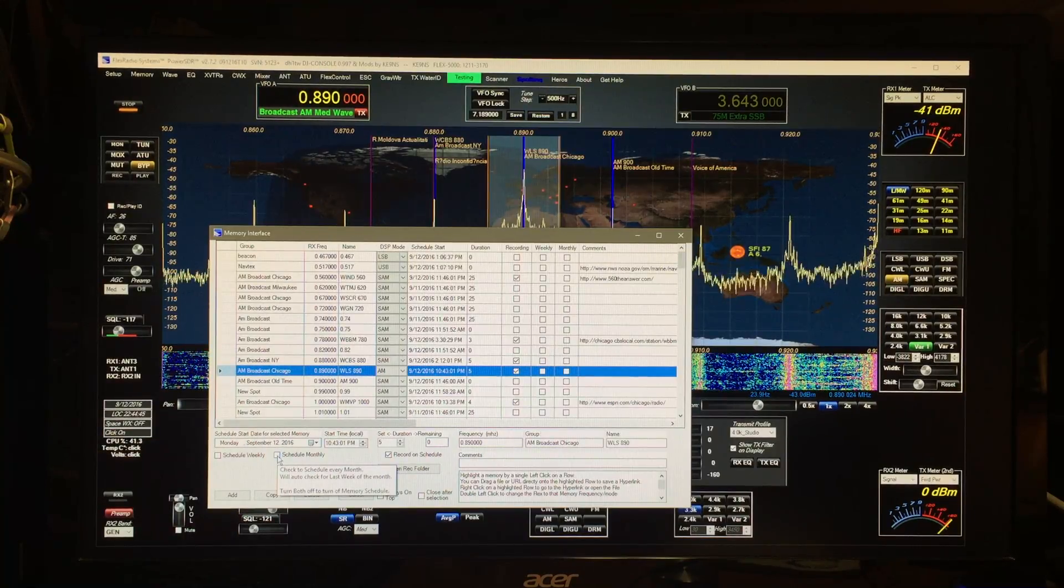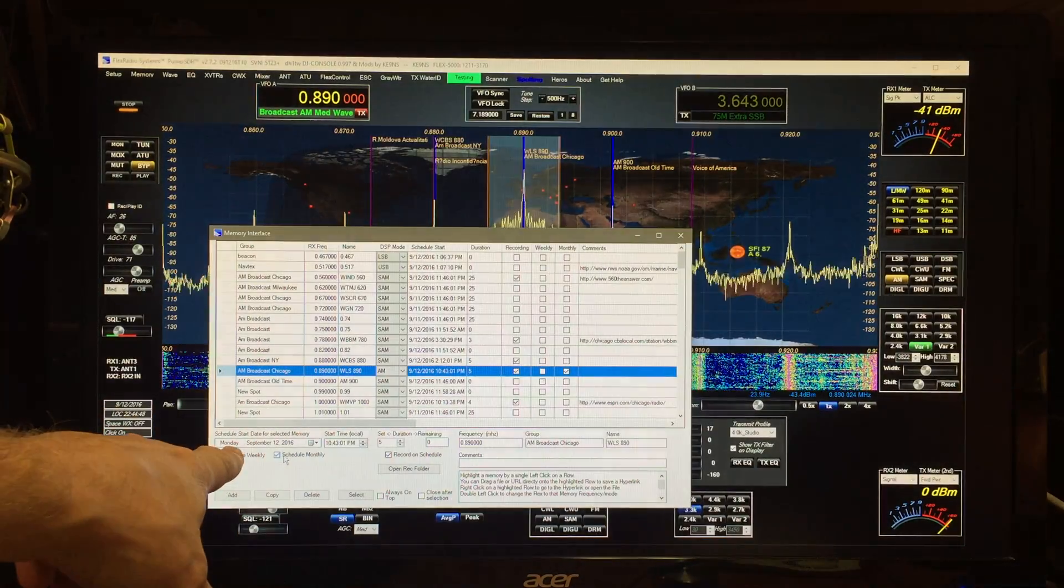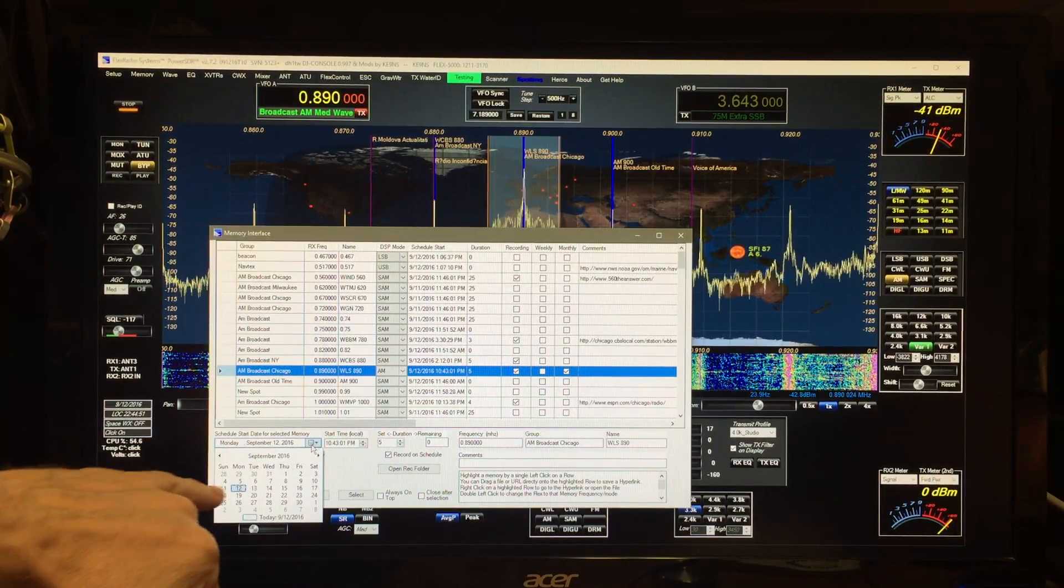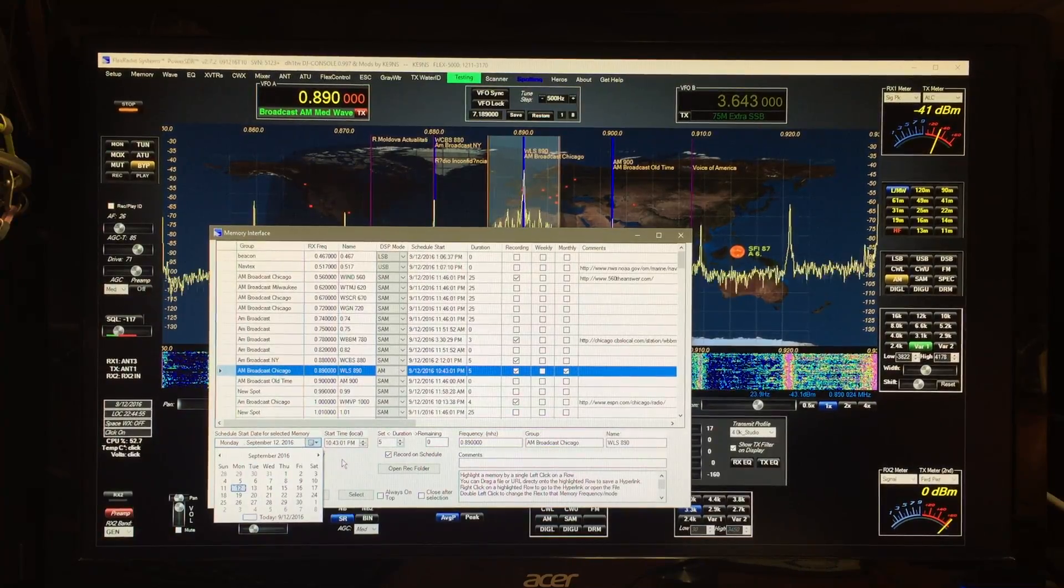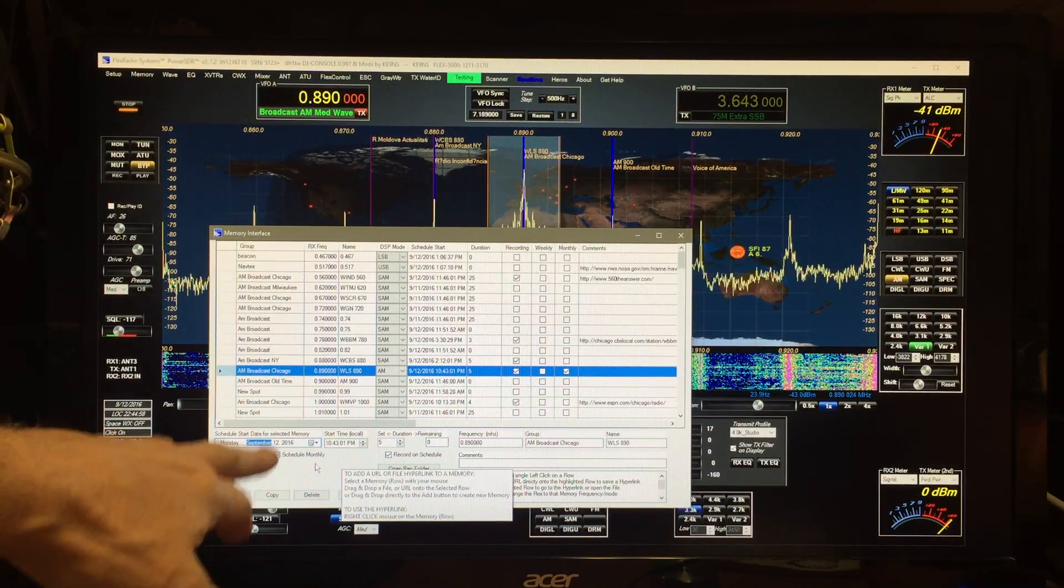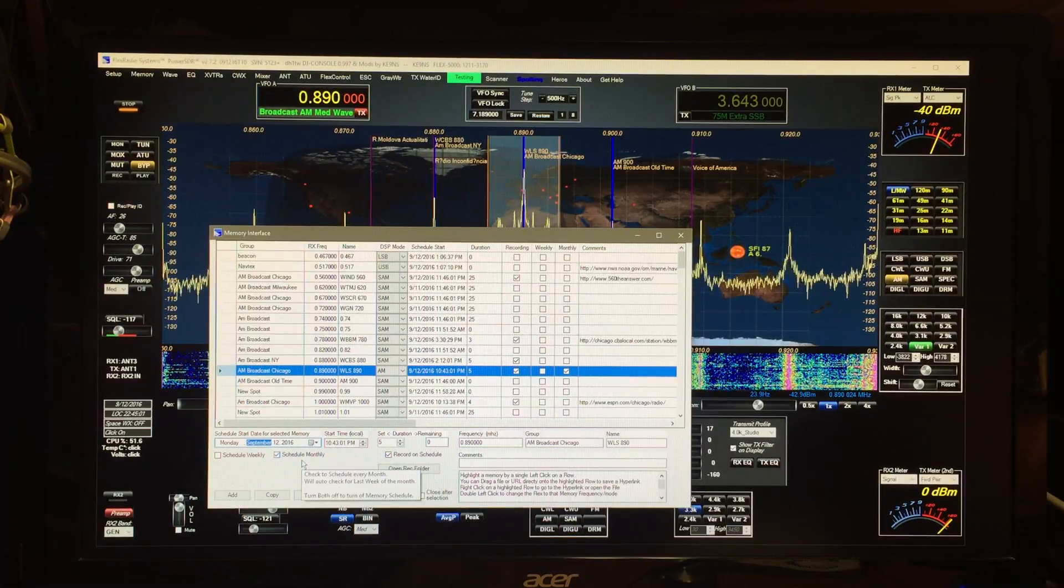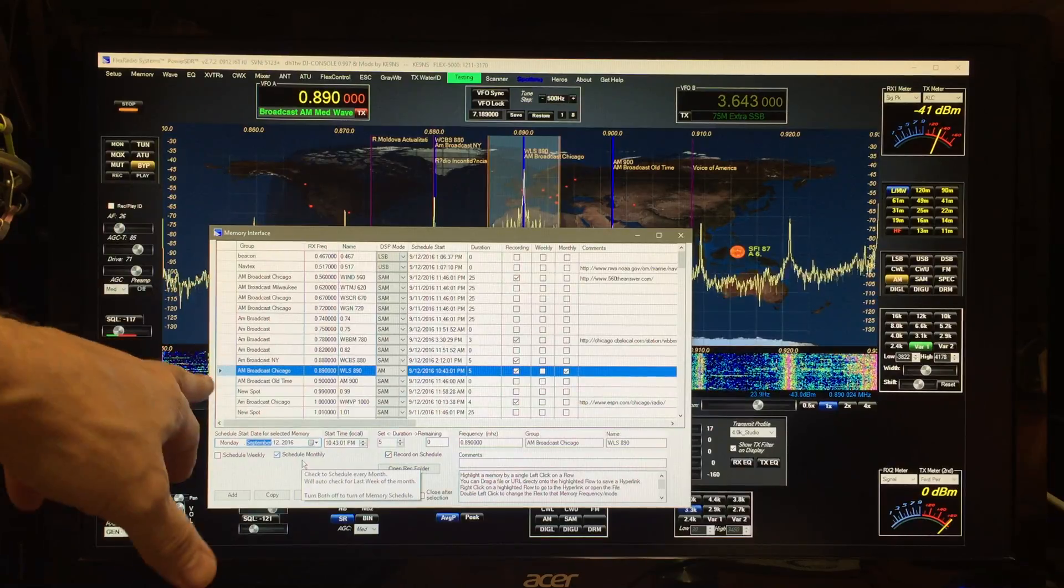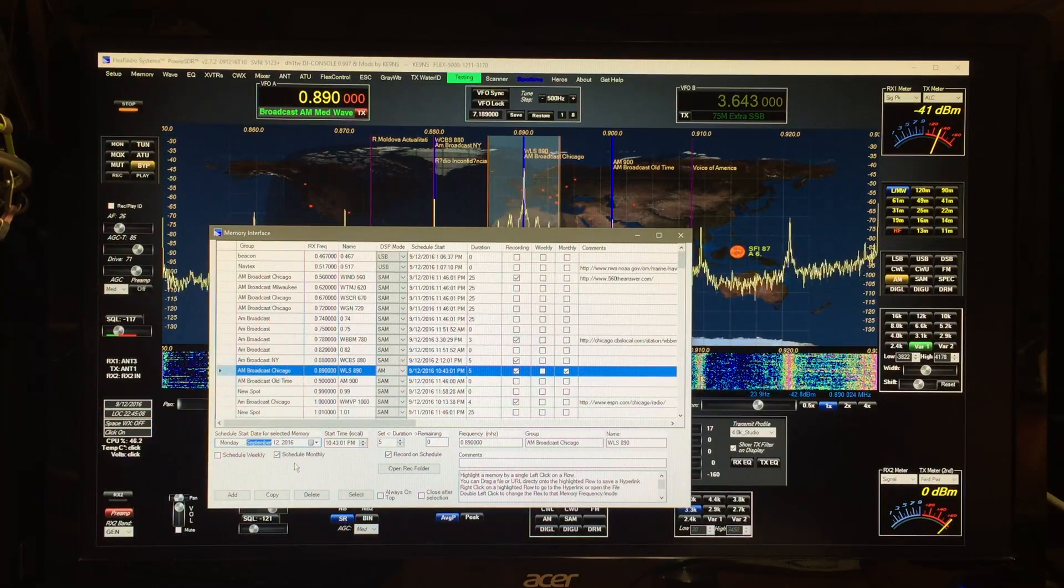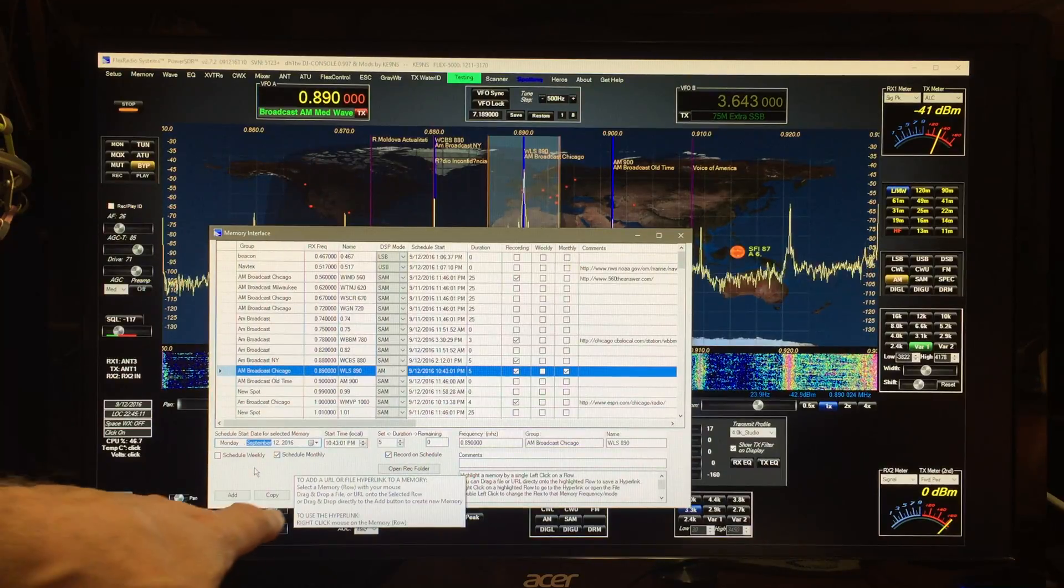If you want to do it by month, you click that one and then what it'll do is it'll look at what Monday was this in this month, it was the second week, so it basically will look for Mondays in the second week. If it happens to be the last week, it'll actually calculate the last week of the month and then it will do the recording or it'll do the event on the last week of the month.